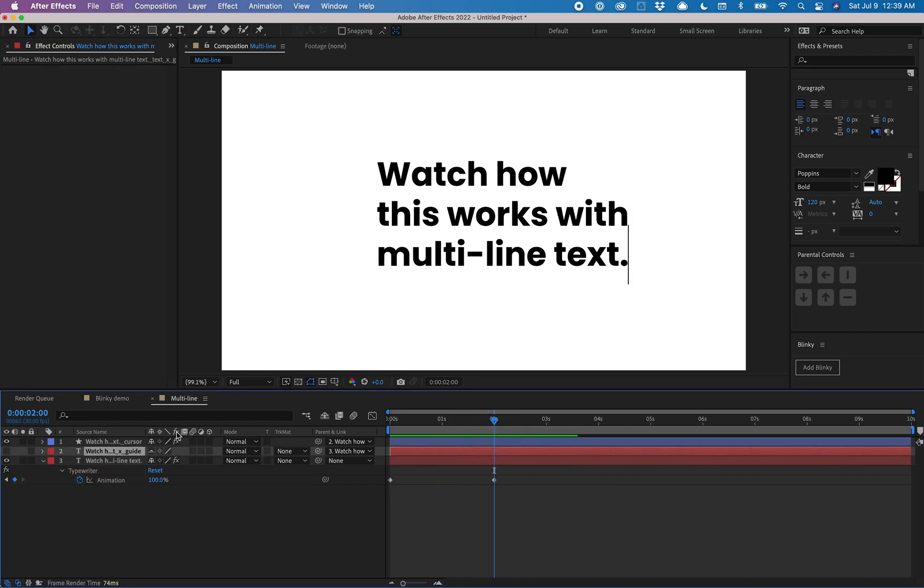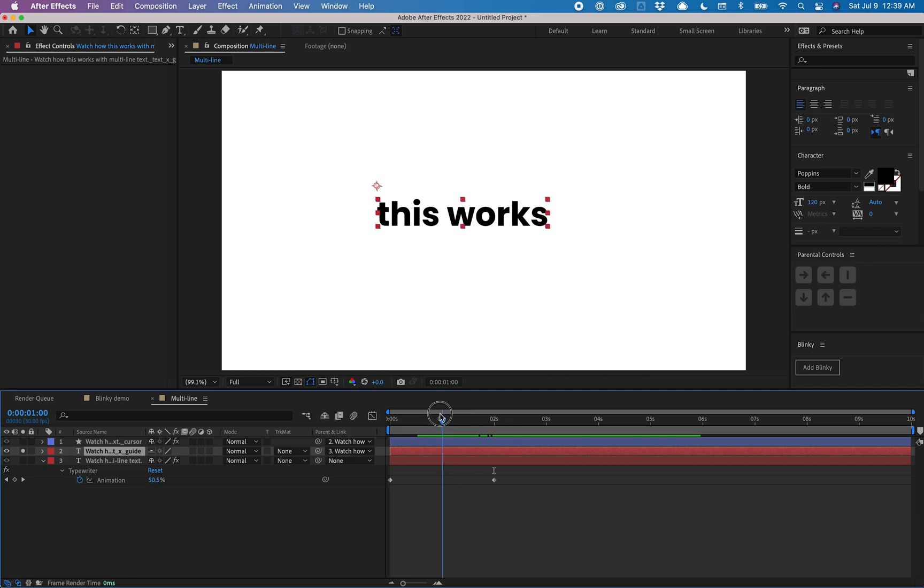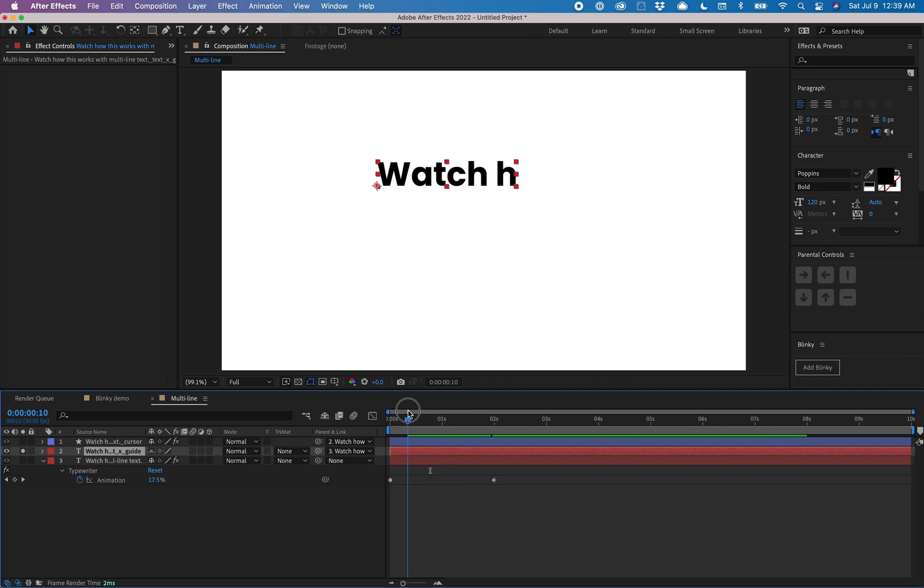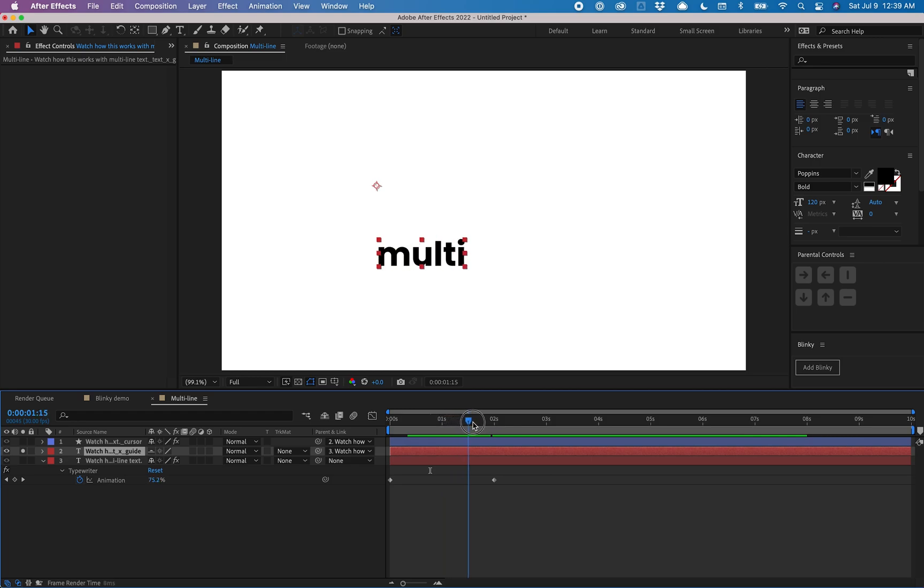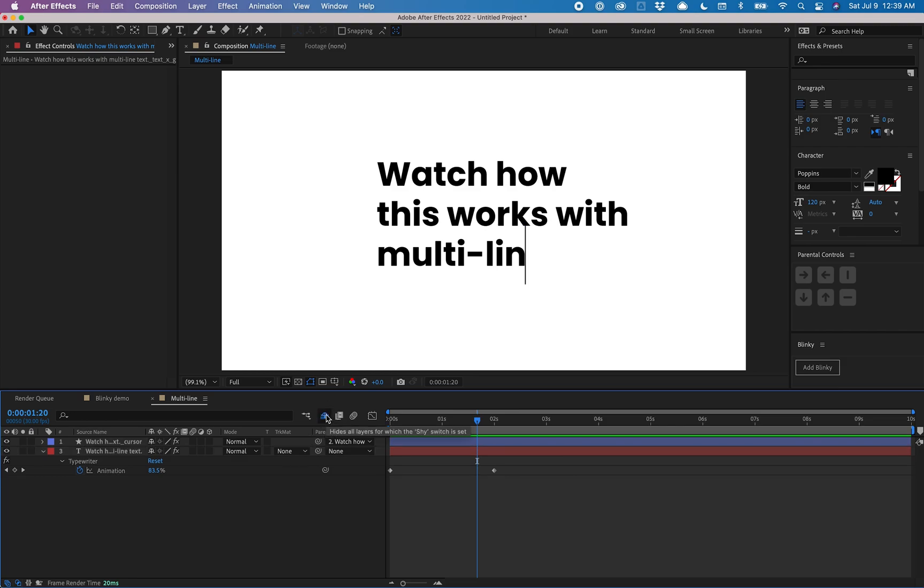What this is doing under the hood is it's creating another text layer. This is hidden, but it will let the cursor know exactly where it should be with each line. Don't delete this because that'll break the effect, but just keep it hidden. You can toggle on the shy layers and you don't have to see that.